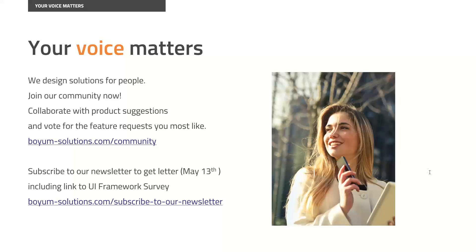I don't see any questions for the moment, so I think we can end it here. Thank you all for your attention. I hope you liked it. I'll see you in the next webinar. Thank you everyone.